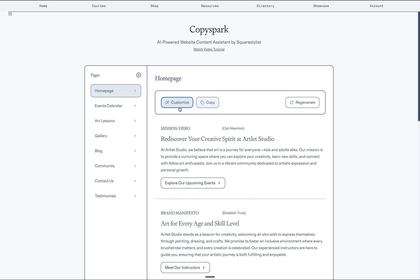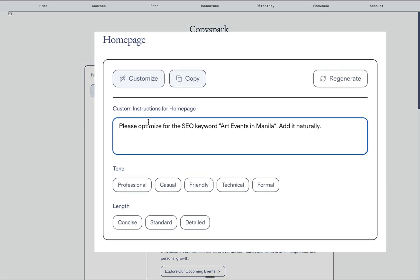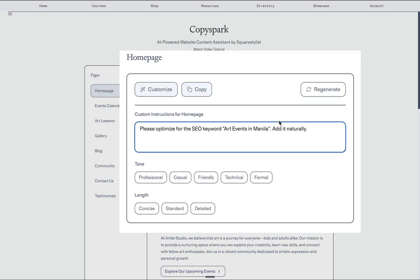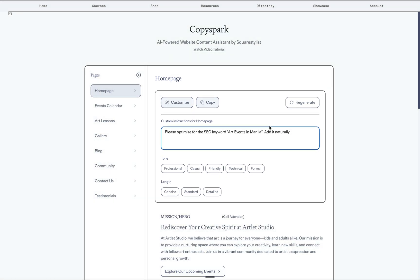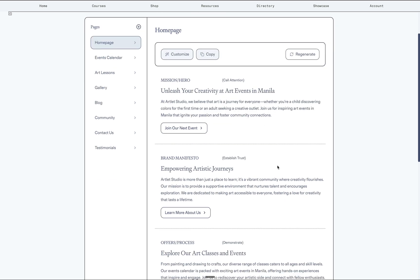There are more ways to customize the content generated by the tool. For example, if you'd like to optimize for certain keywords, you may simply include that in the instructions. For example, if I'd like to optimize for the key phrase art events in Manila, I can also just add the instruction for it to be incorporated naturally. And notice how our tool will indeed follow our instructions.